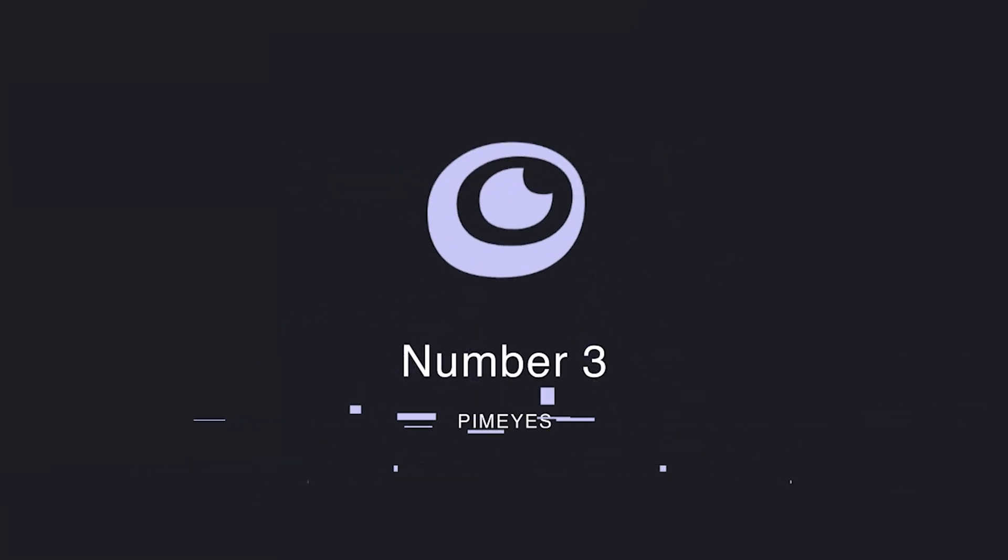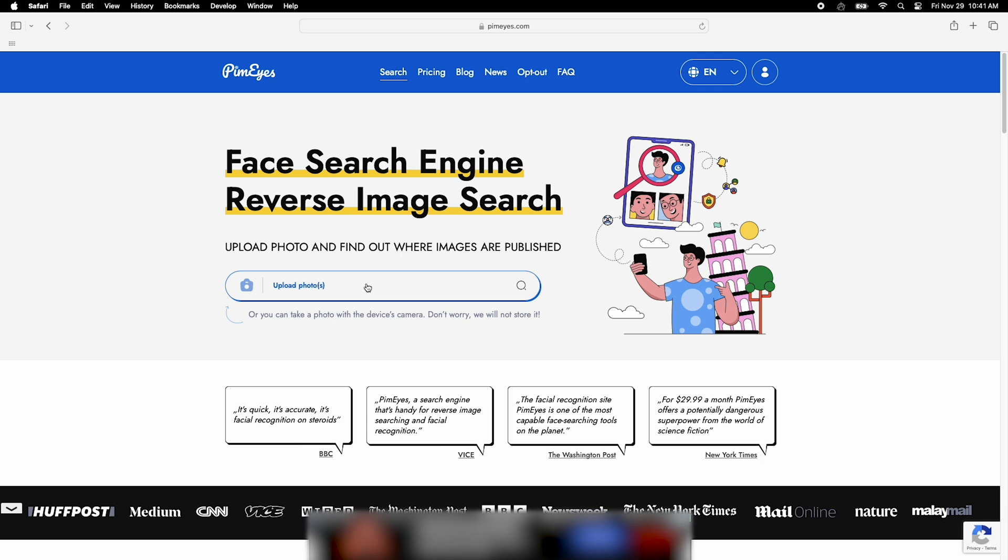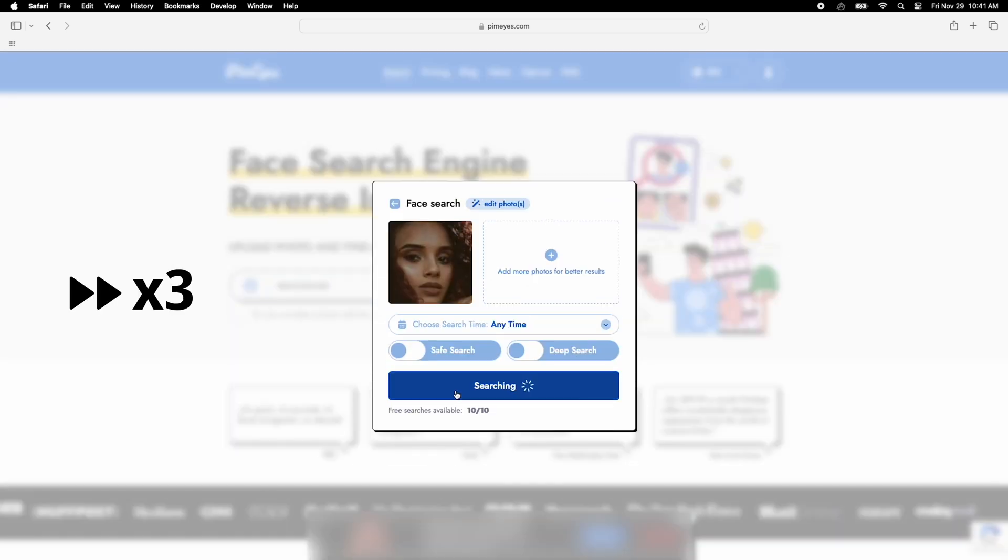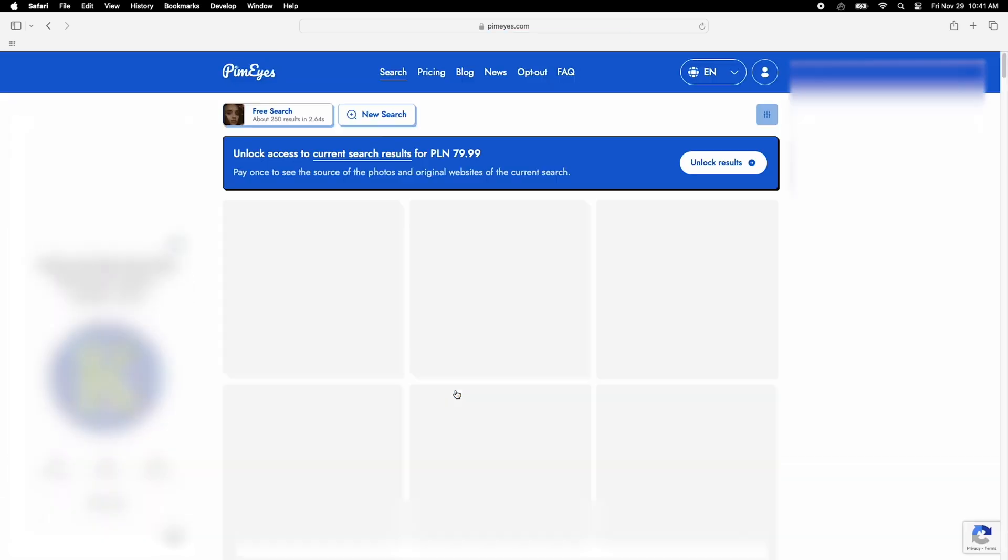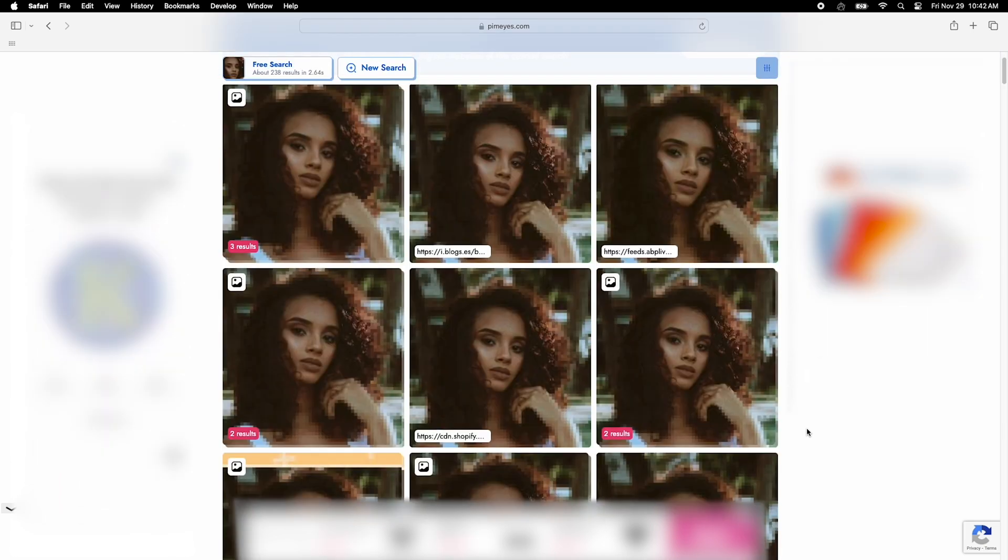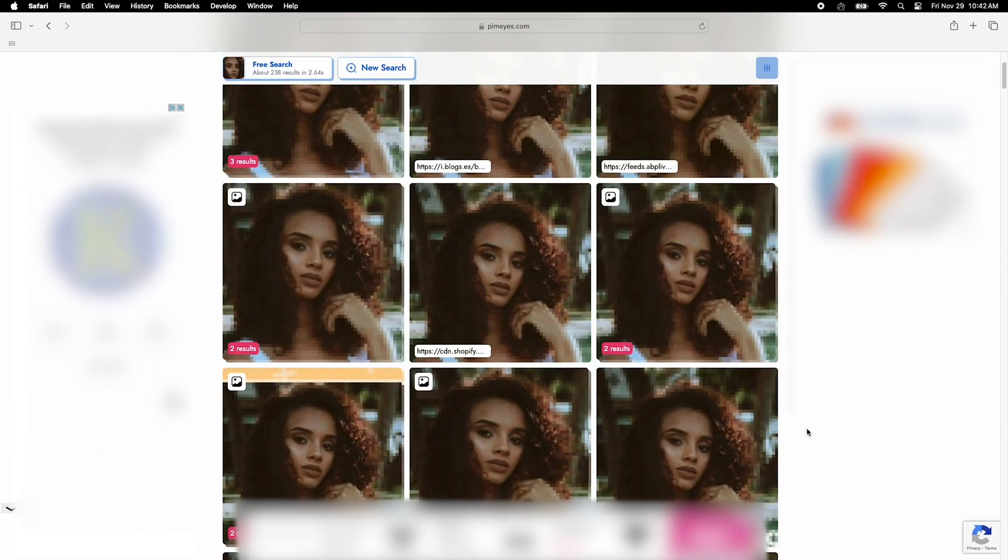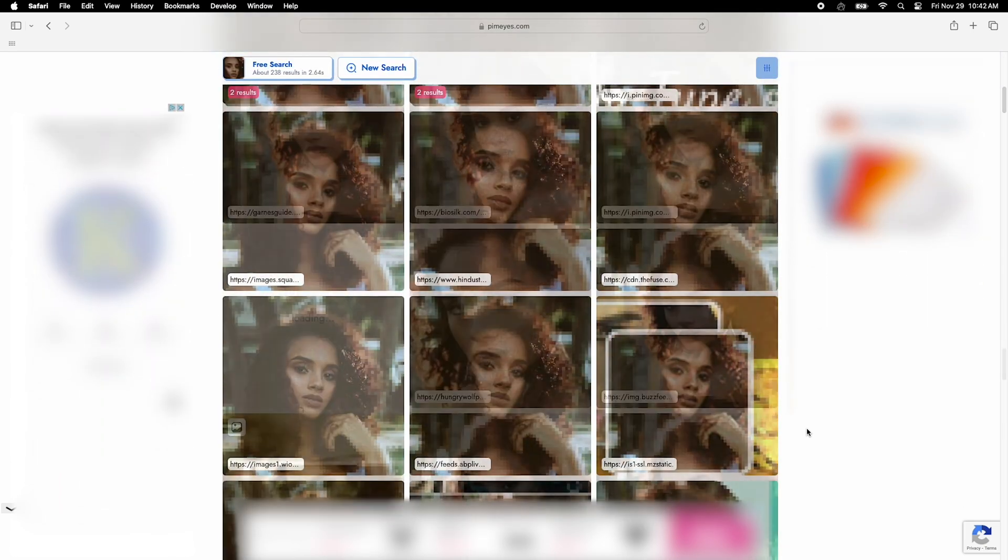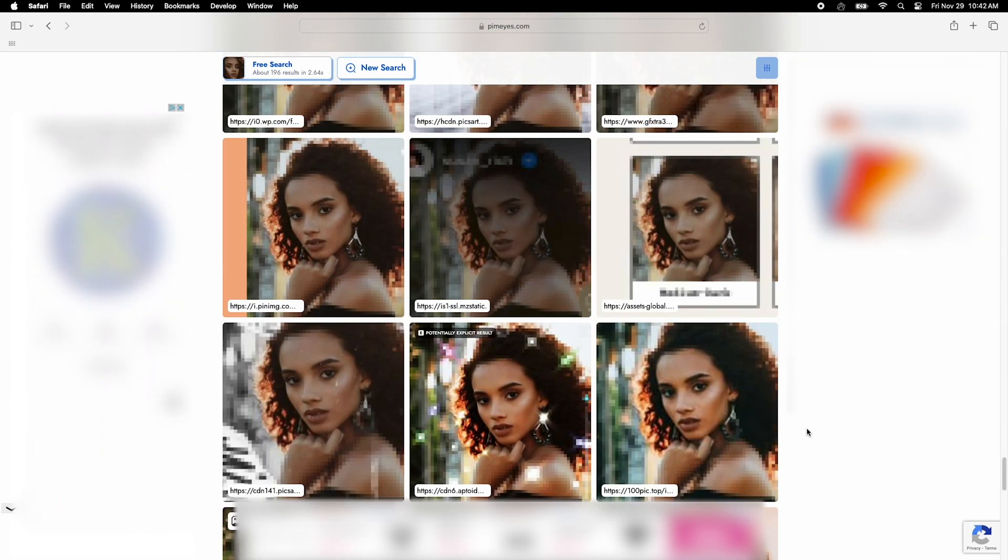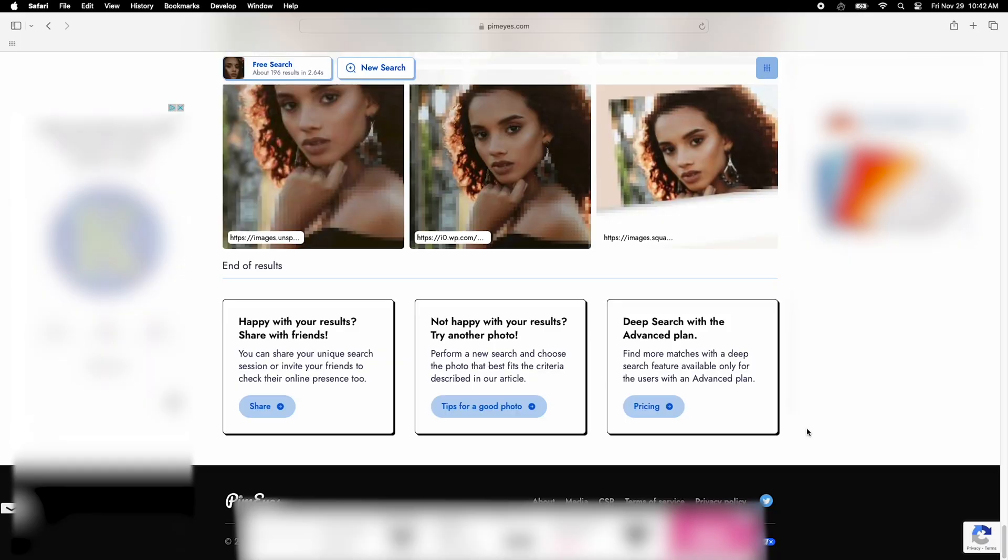For a better face search engine, check out PimEyes. This tool is unmatched when it comes to finding faces online. It's precise, reliable, and highly recommended if you can handle the price tag. PimEyes isn't the fastest option either, but its accuracy makes up for the wait. If facial recognition is your main goal, try it.